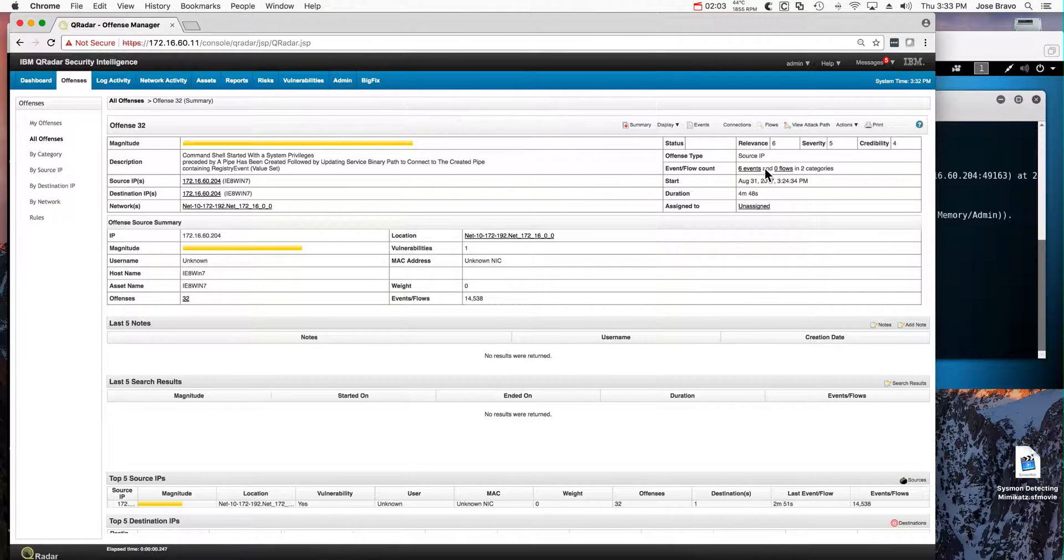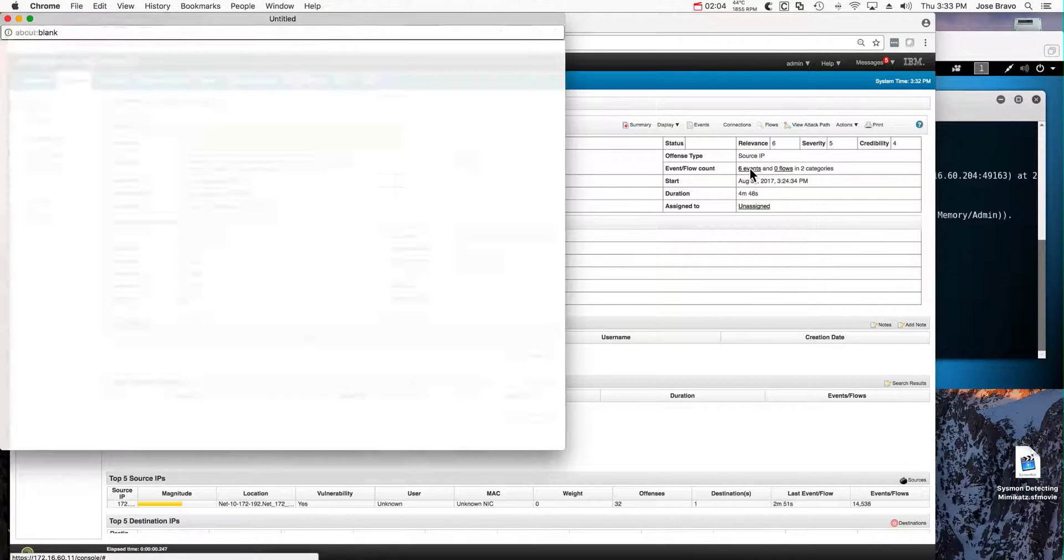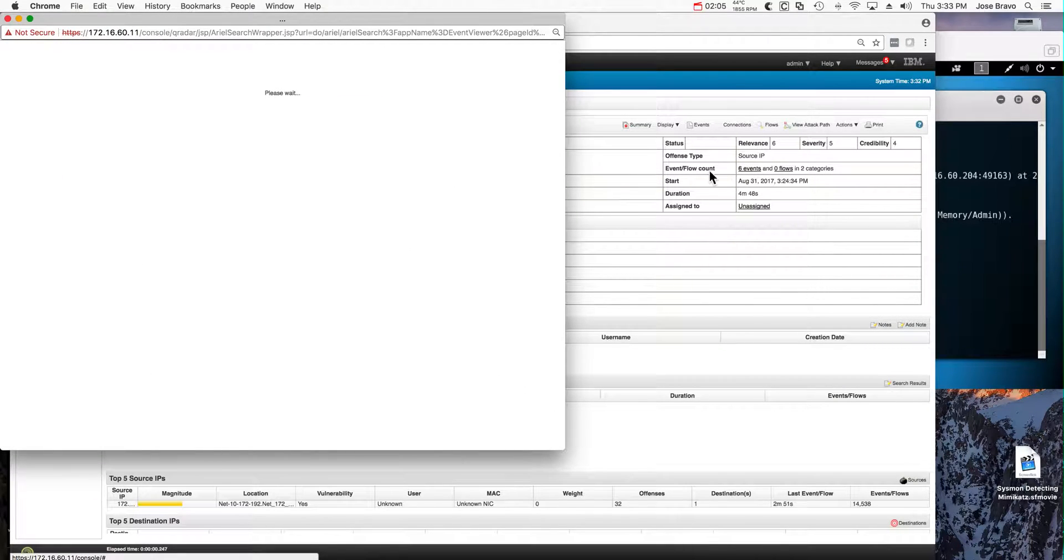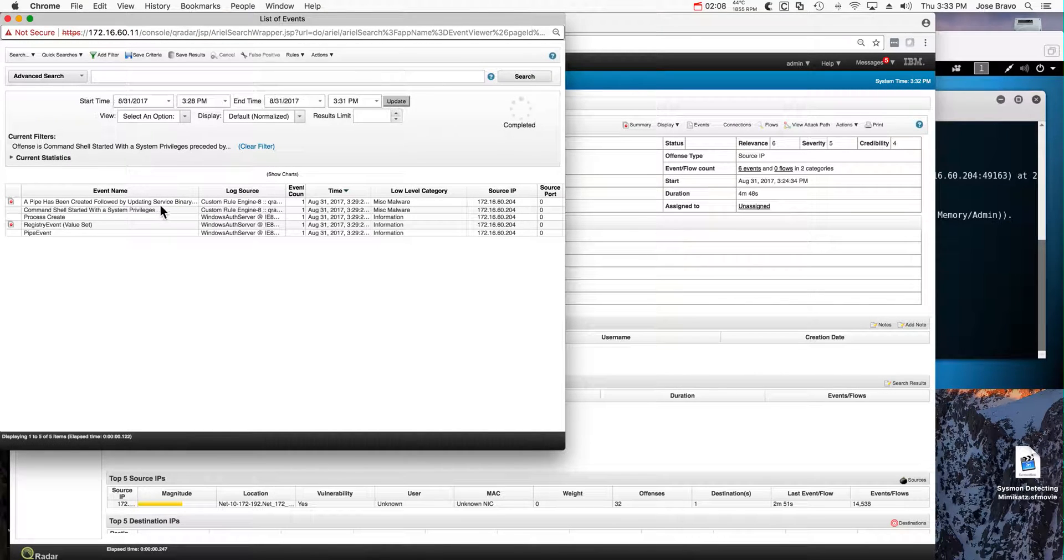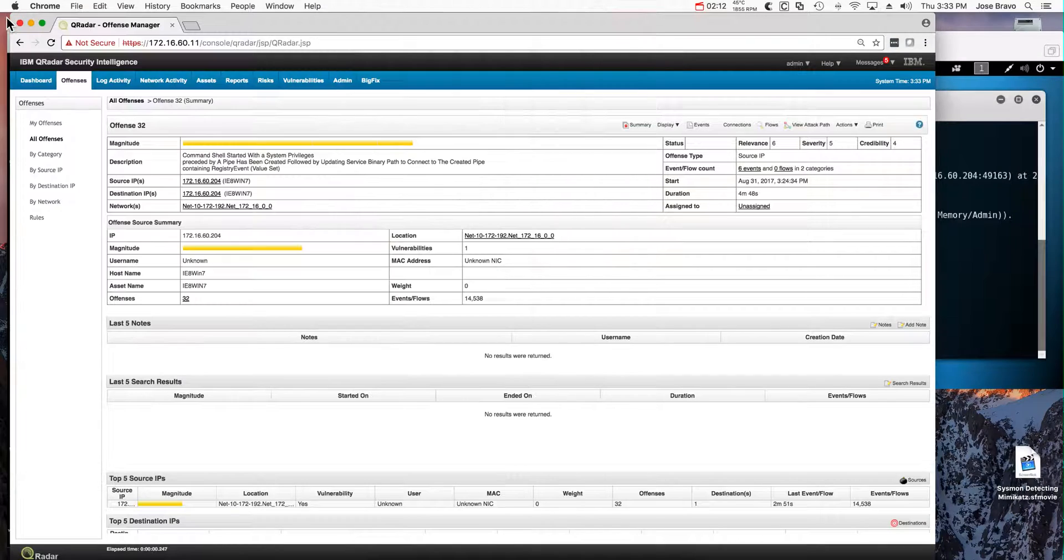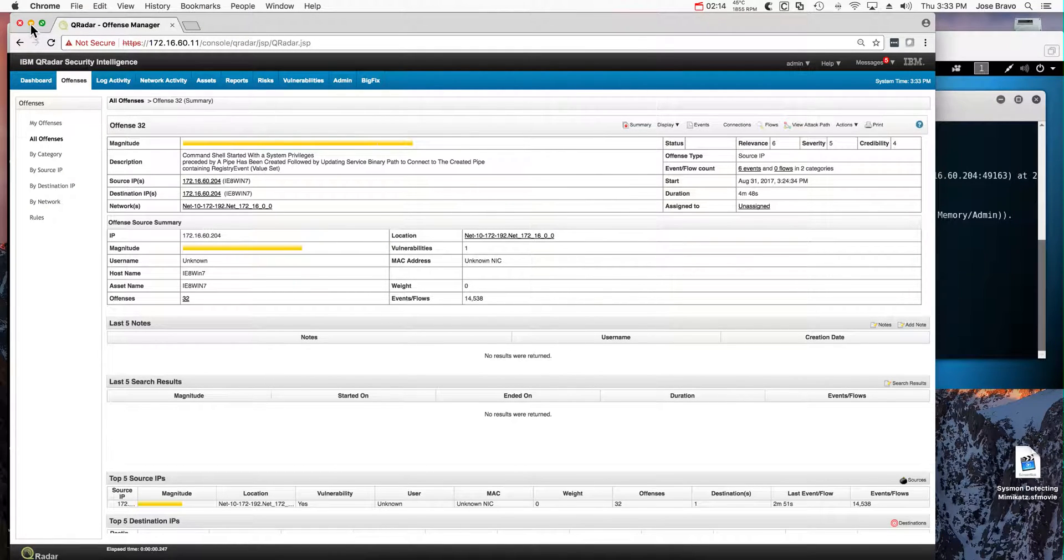We can actually look at the events and we see how Qradar captures all the details of the creation. What's the nature of this type of attack?